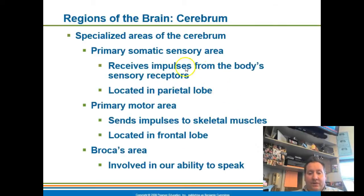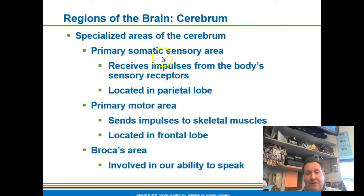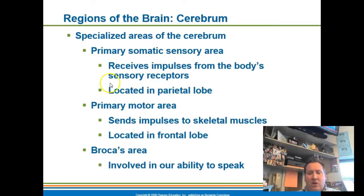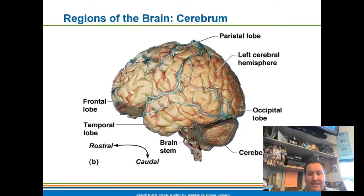When we look at these different lobes, they have different areas of significance. The parietal lobe contains an area called the primary somatic sensory area, which receives impulses from the body's sensory receptors — things like pain, pressure, and temperature. This is all received in this particular area of the brain, located on the front of the parietal lobe.